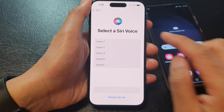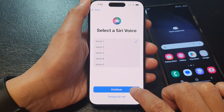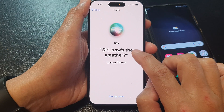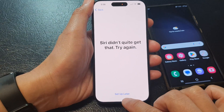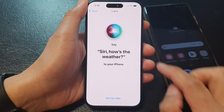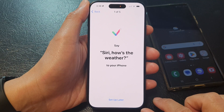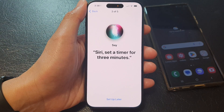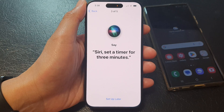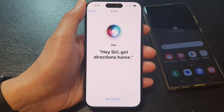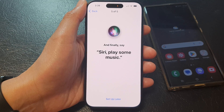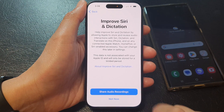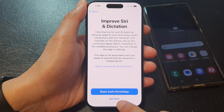Then you can choose to set up Siri now or later in settings. If you tap continue, you can set up Siri — select a Siri voice and tap continue. You will then be prompted to say Hey Siri phrases five times: for example, 'Hey Siri, how's the weather?', 'Hey Siri, send a message', 'Hey Siri, set a timer for three minutes', 'Hey Siri, get directions home', and 'Hey Siri, play music'. After completing all five, tap on the continue button. You can then choose to share audio recordings or not — I'm going to choose not now.